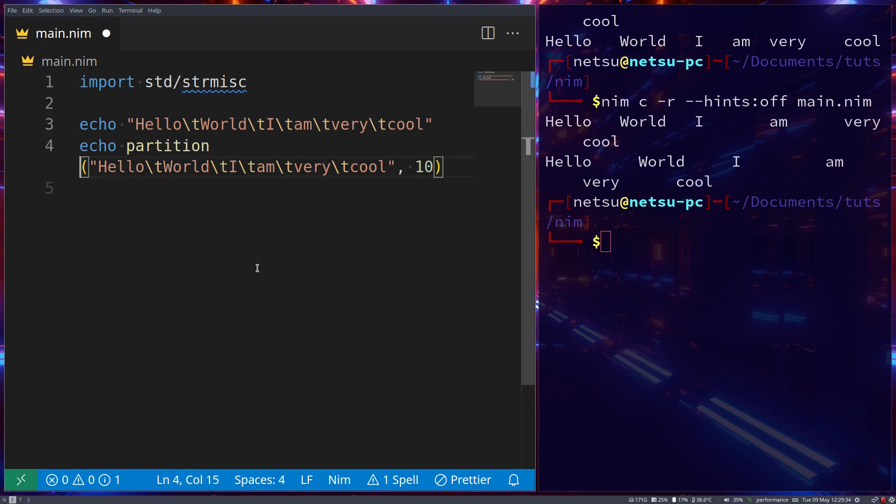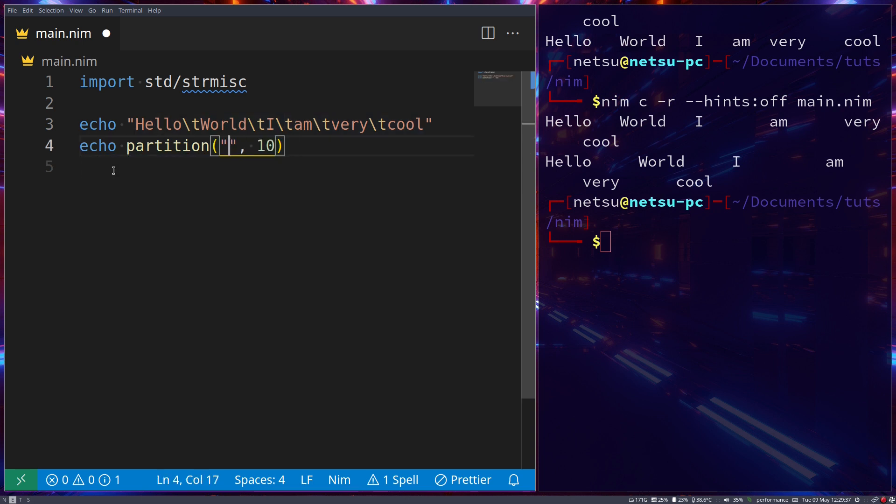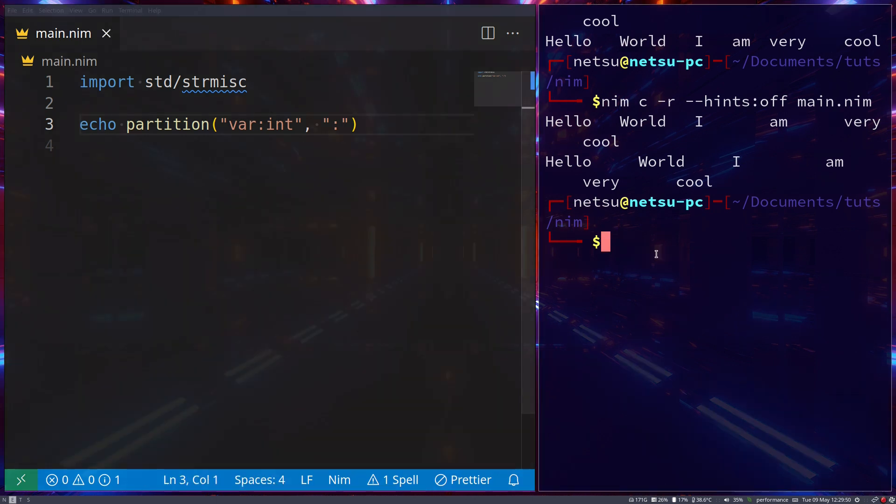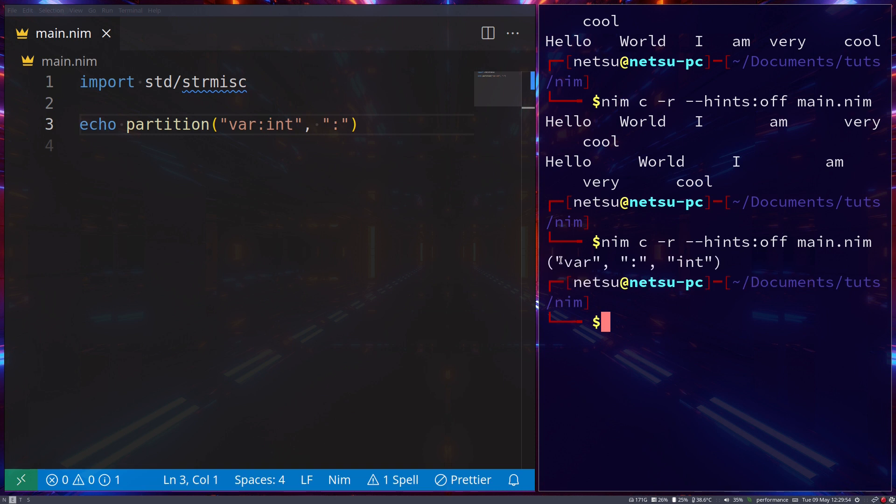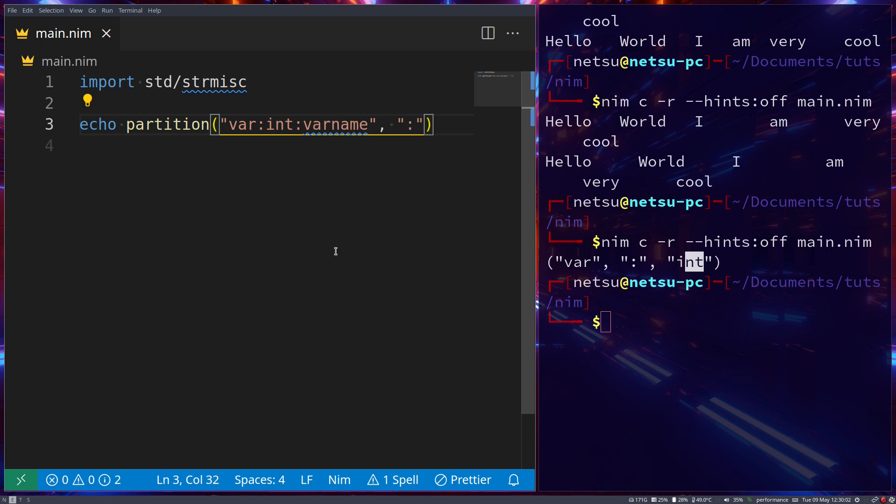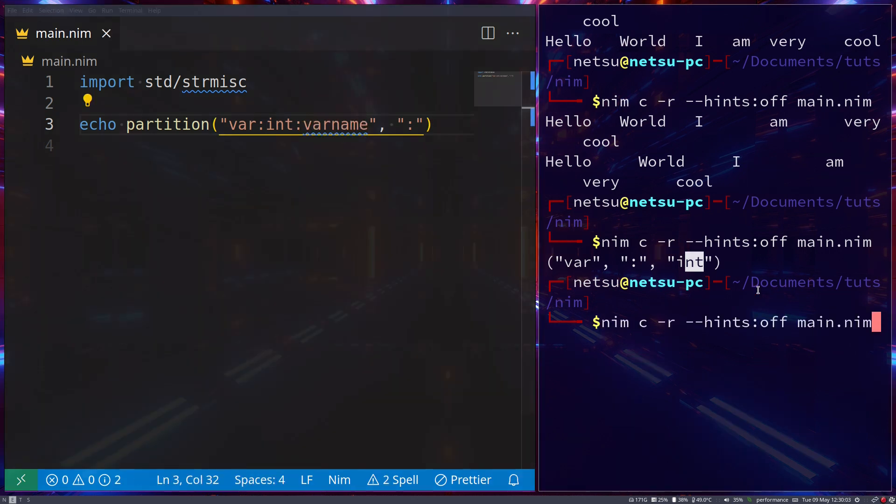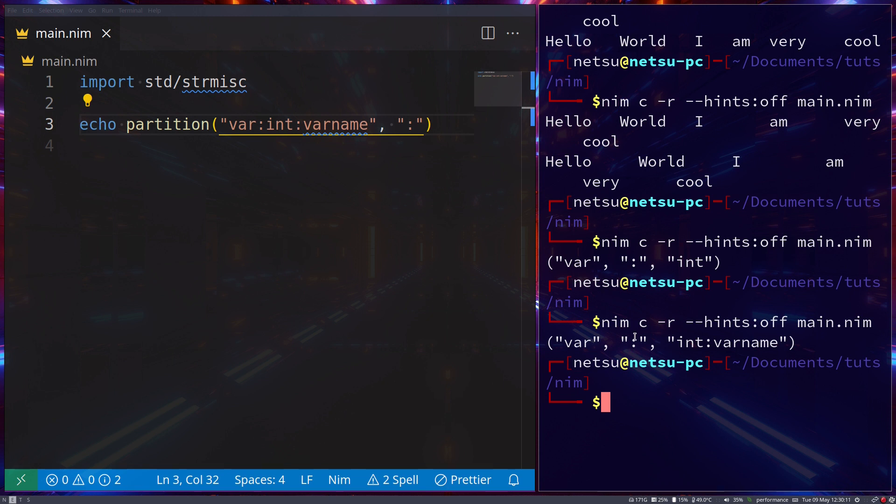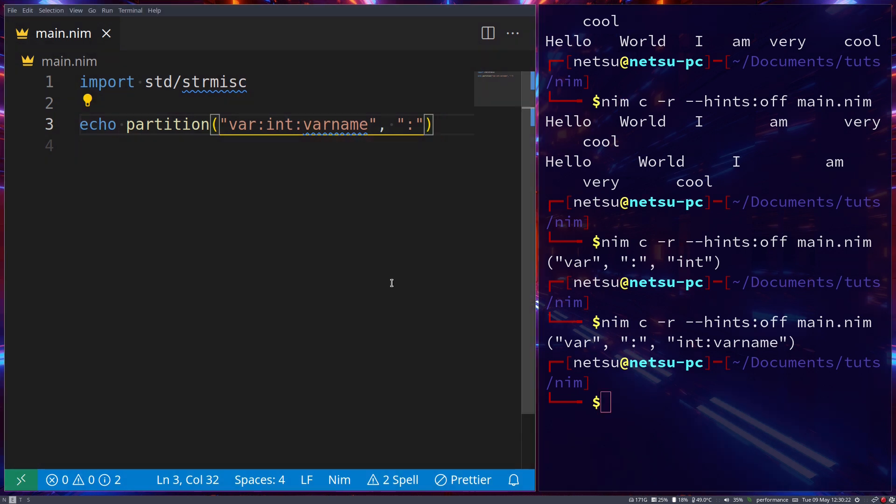You can also use partition. If we go here and say var colon int and then put a colon here, then it will return a tuple with three strings split by the first colon it finds. So we get var, colon, and then int. If we go colon again or int colon varname, then here we get var, colon, and int colon varname.